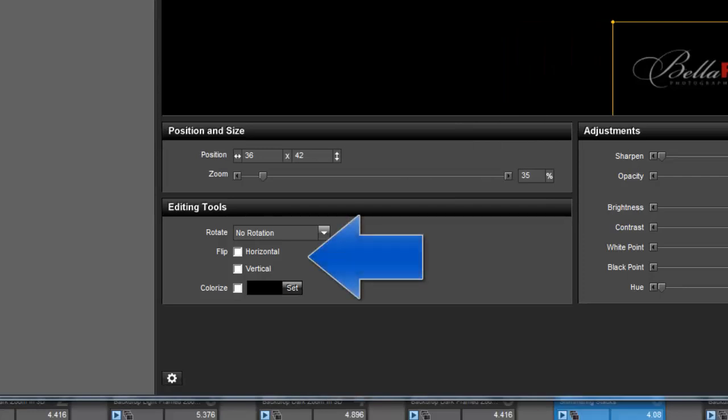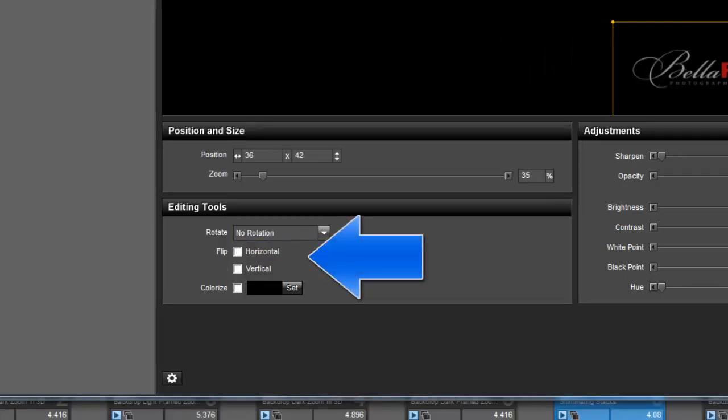With the editing tools, I can also rotate the watermark. I can flip it or colorize it.